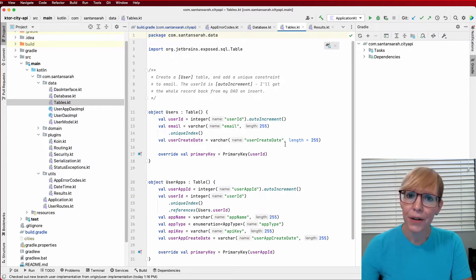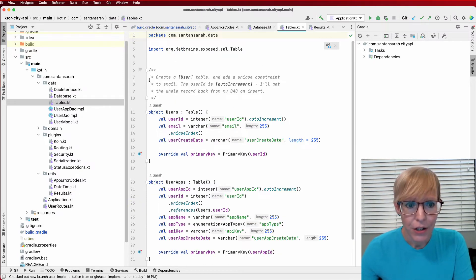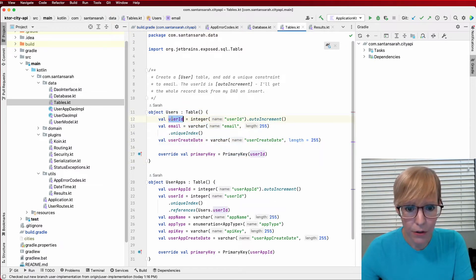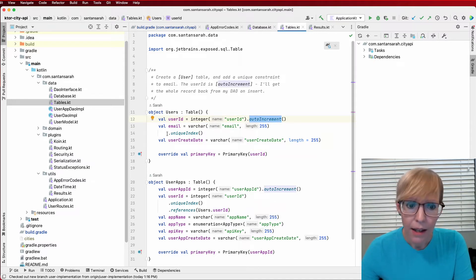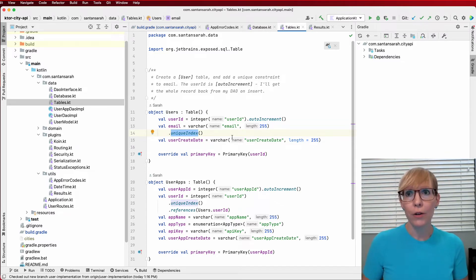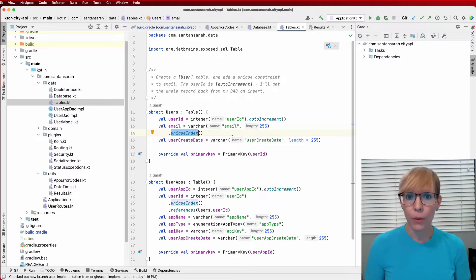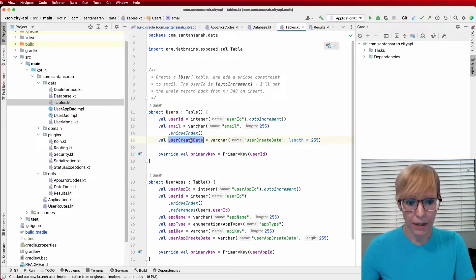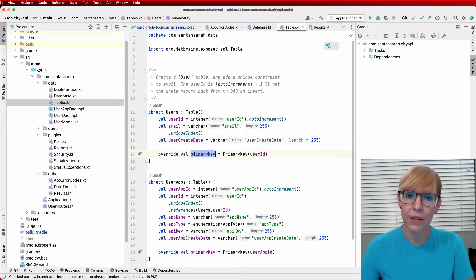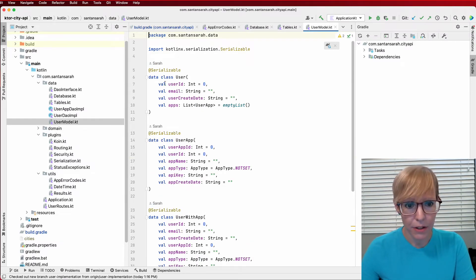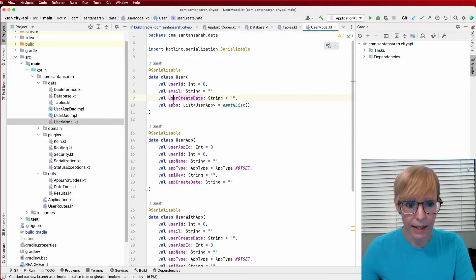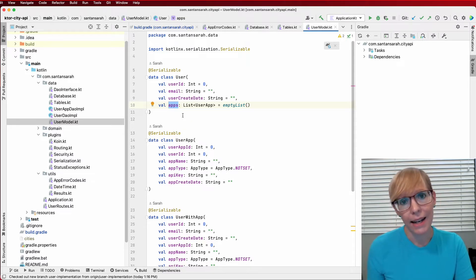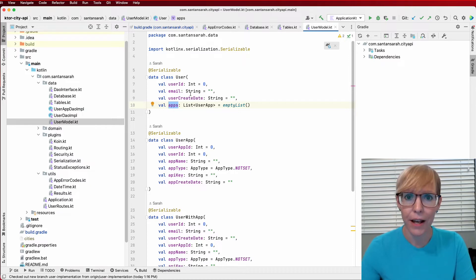Next, I'll go ahead and show my table structure. So here's the user object right here. Very simple. I've got the user ID, which is set to auto increment. I've got the email. Now this is very important. I've set this as a unique constraint. So that means if you try to insert a duplicate email, it's actually going to throw an exception in my DAO. And I'll show you in a minute how I handle that. I've also got the user create date. And I'm setting the primary key to the user ID. And then here's the corresponding user data class. Again, very simple. Just the user ID, the email, the create date. And then these are the apps. So this could be the development version of the app or the production version. And again, I haven't integrated this yet. So we'll just leave that alone for now.